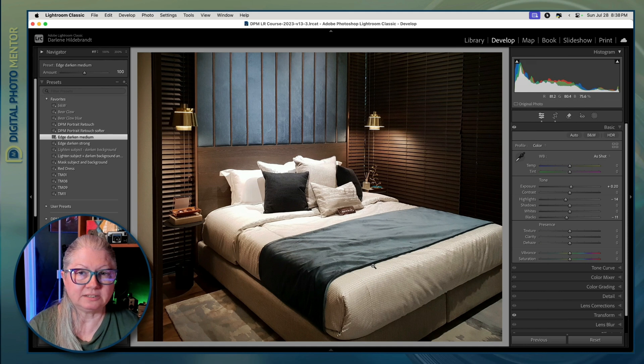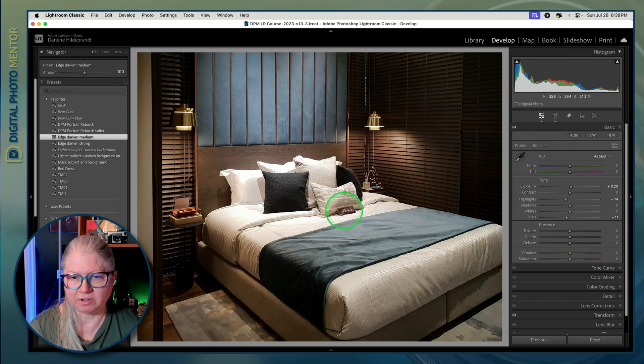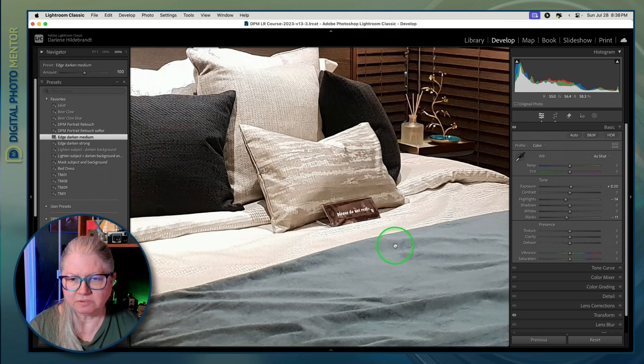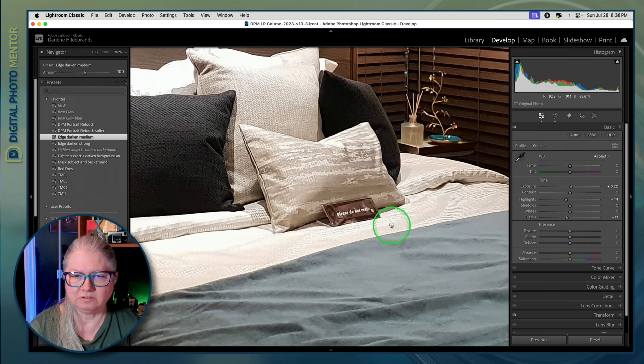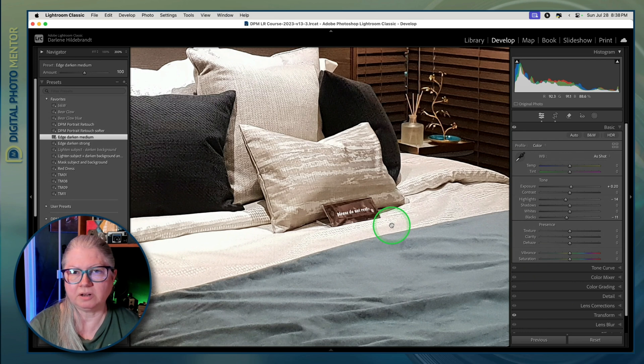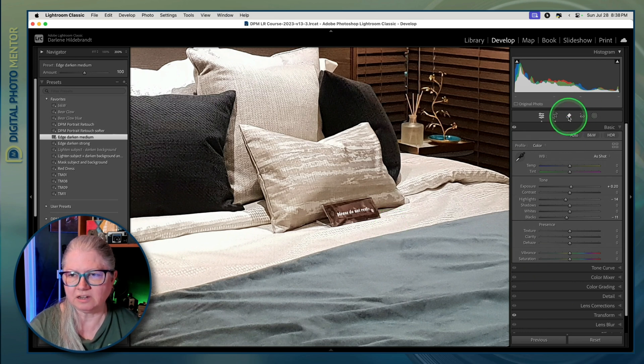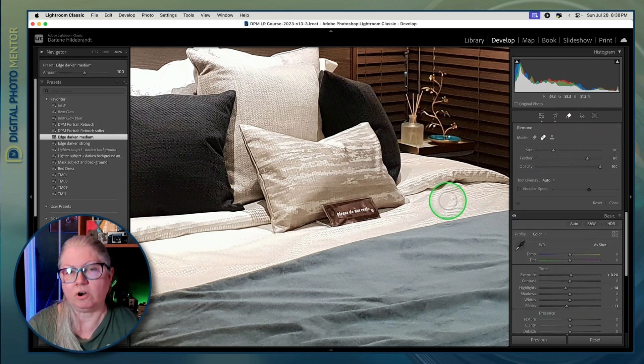I've already done some basic edits to this stock image but I want to remove this sign on the bed, so I'm going to open the Remove tool. You can do that by clicking here or pressing Q on your keyboard.